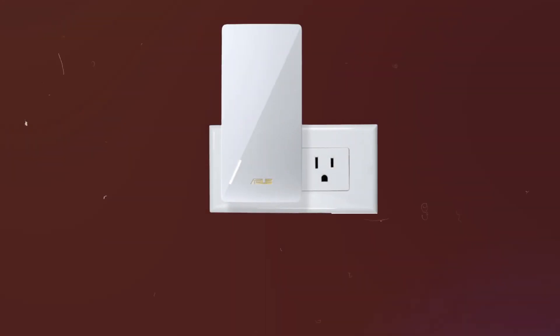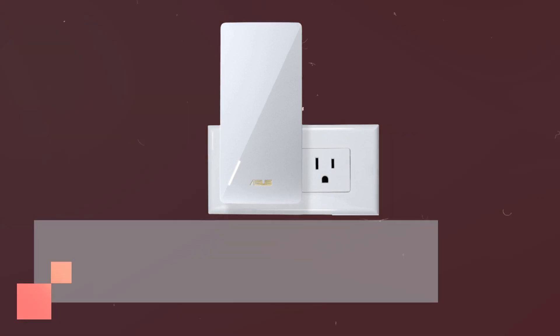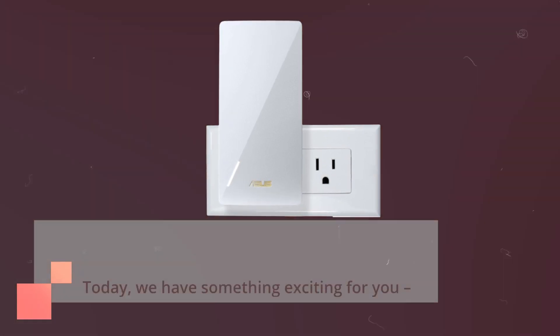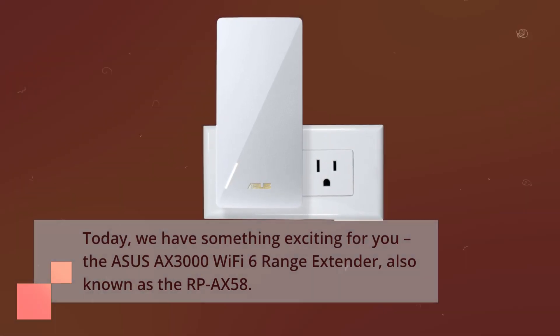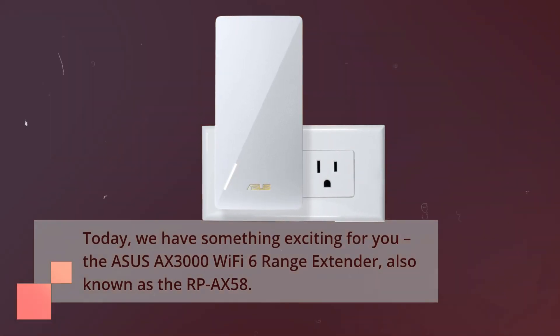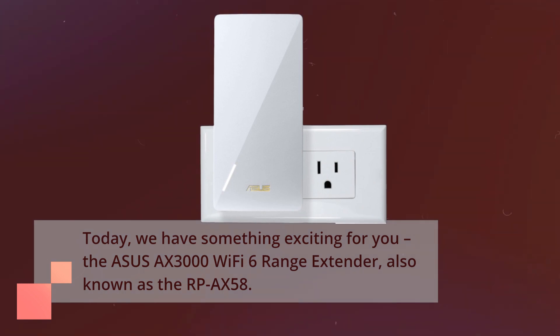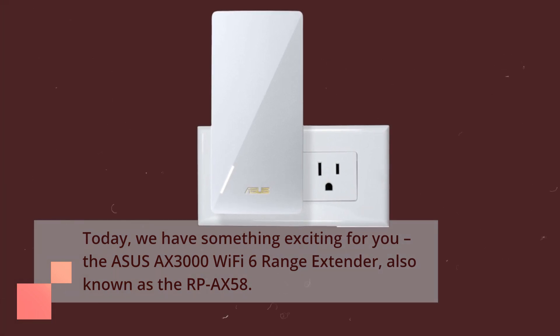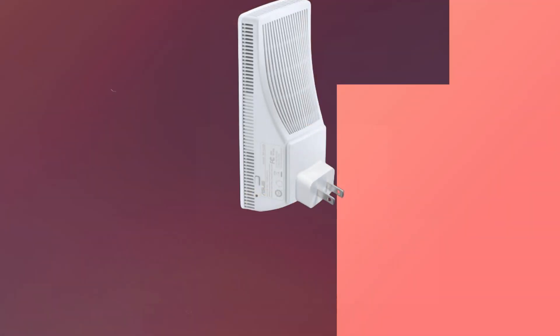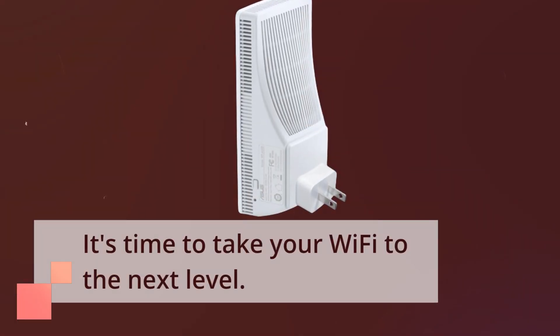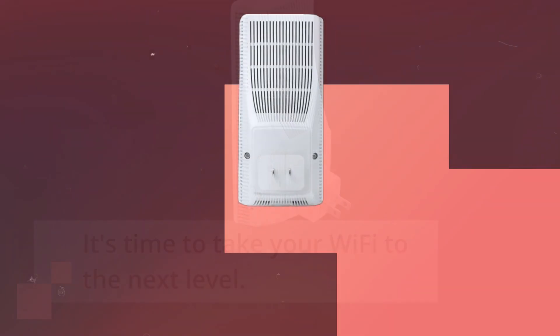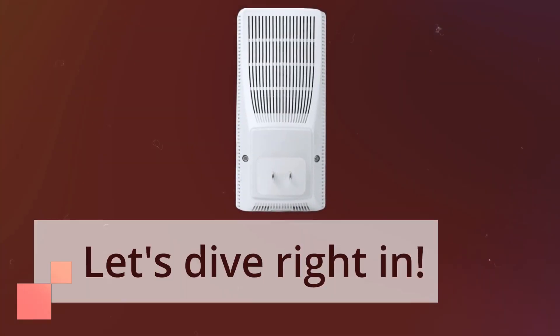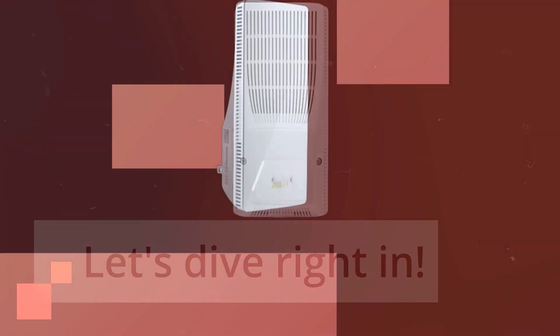Today, we have something exciting for you, the ASUS AX3000 Wi-Fi 6 Range Extender, also known as the RP-AX58. It's time to take your Wi-Fi to the next level. Let's dive right in.